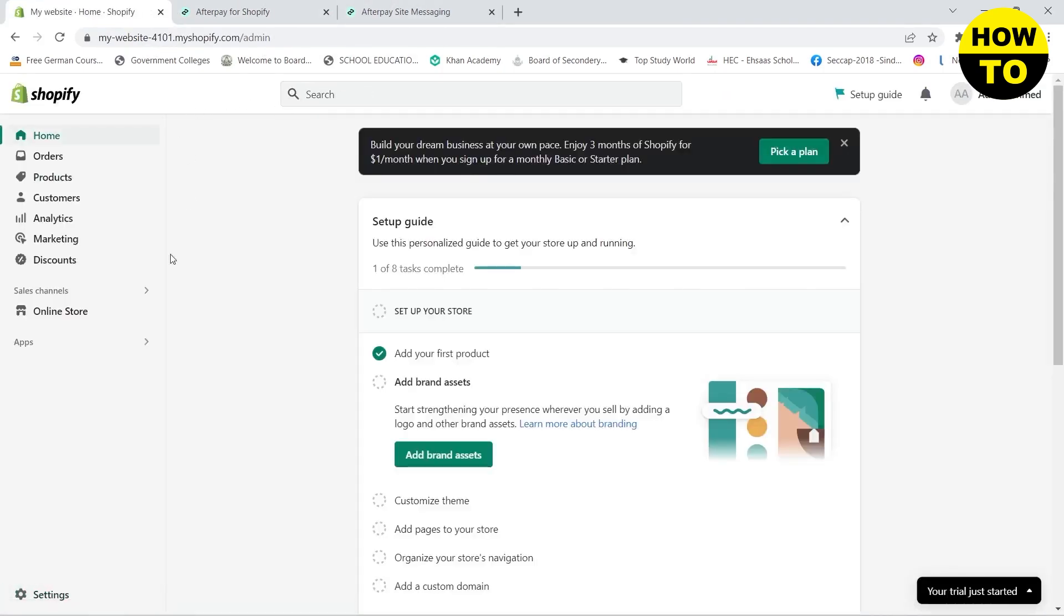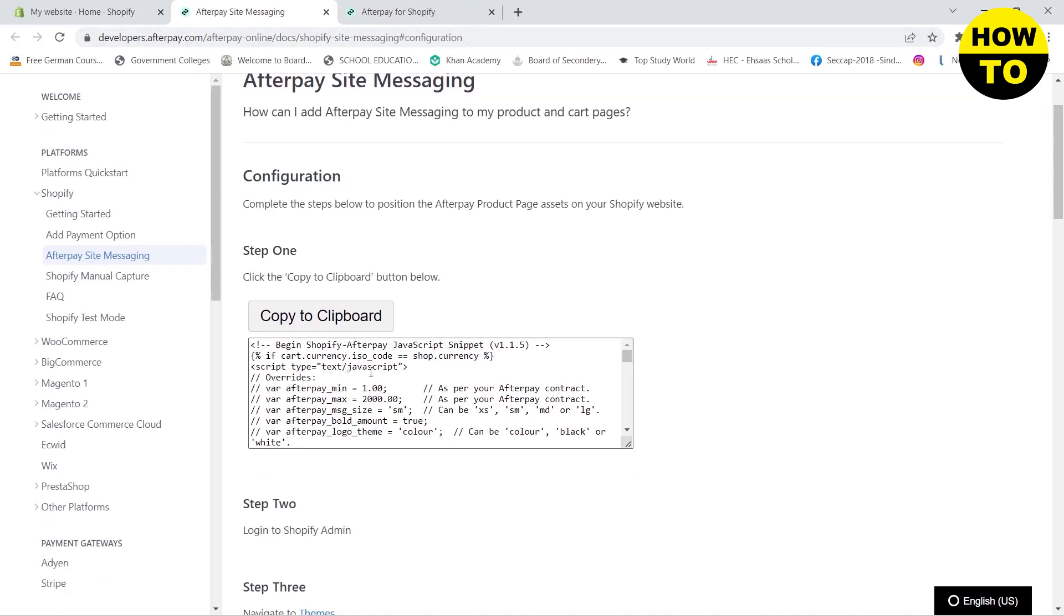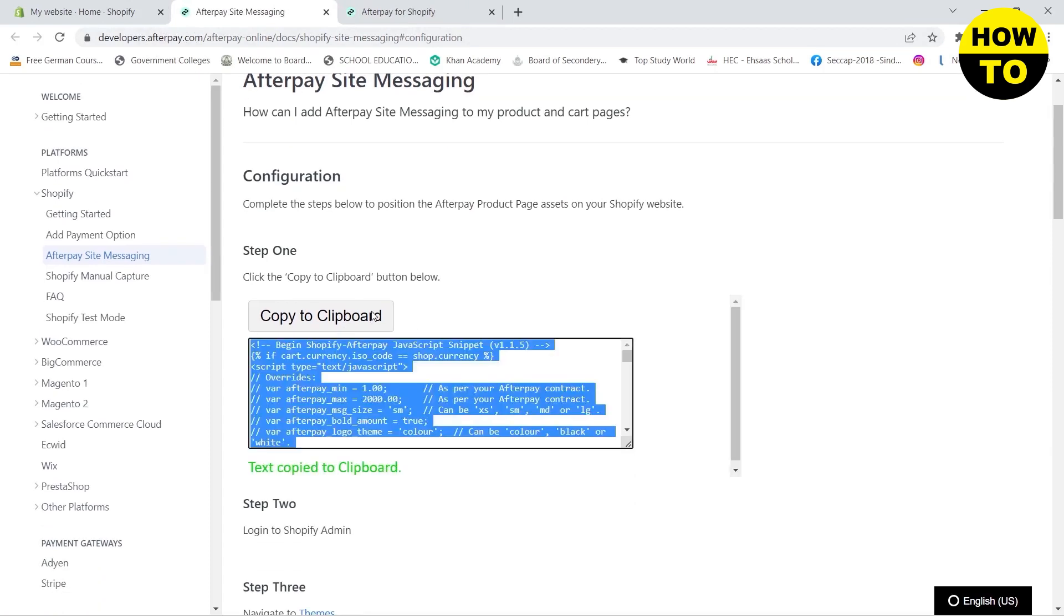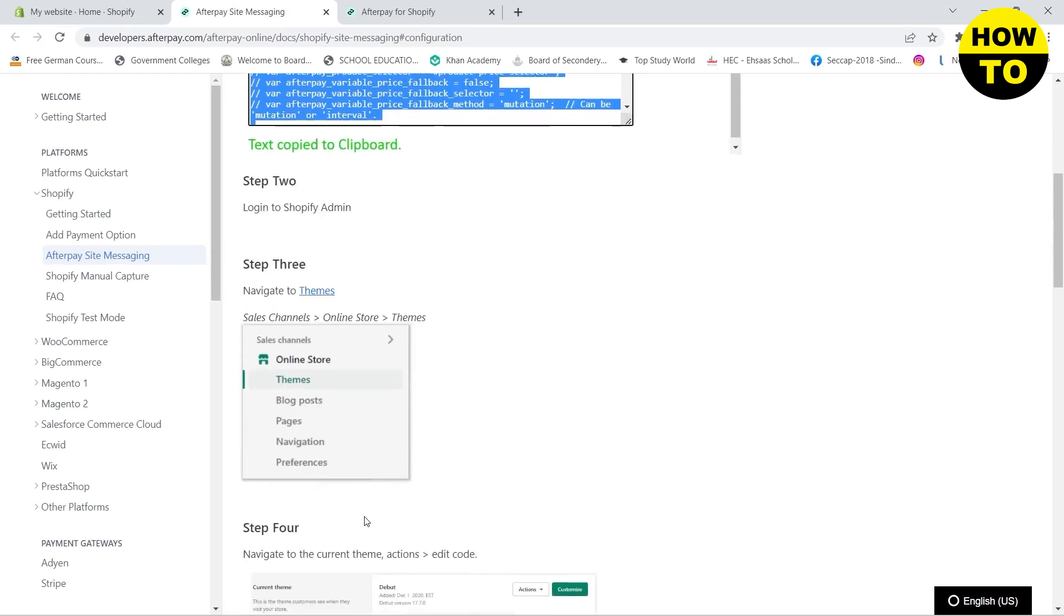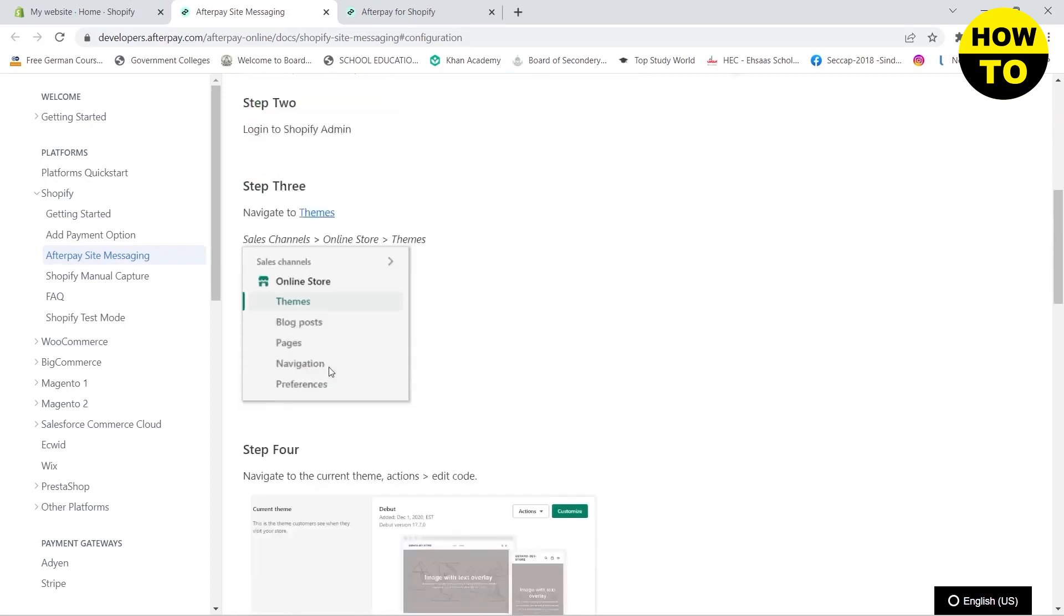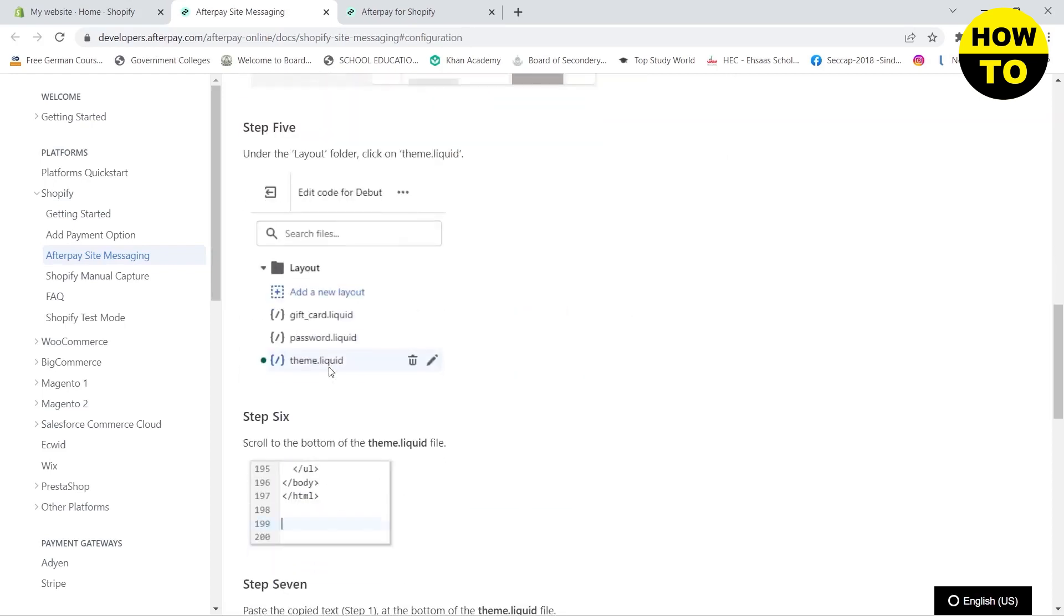But how can you create a button on your Shopify website so that users can see the Afterpay button and check out with it? For that, you need to copy this code that is on this website.